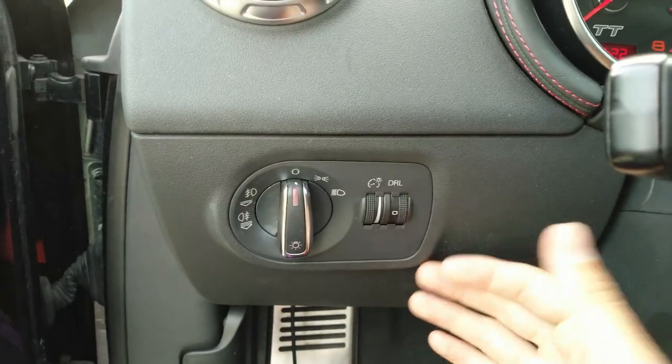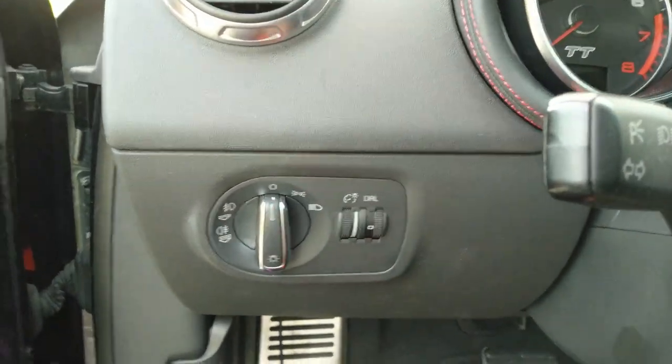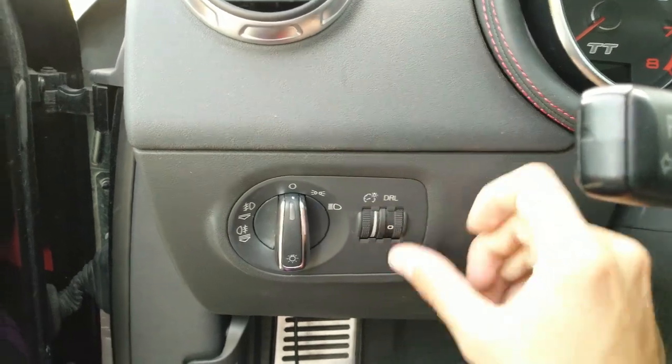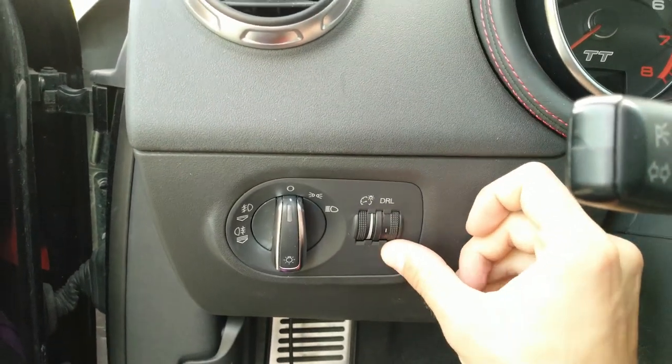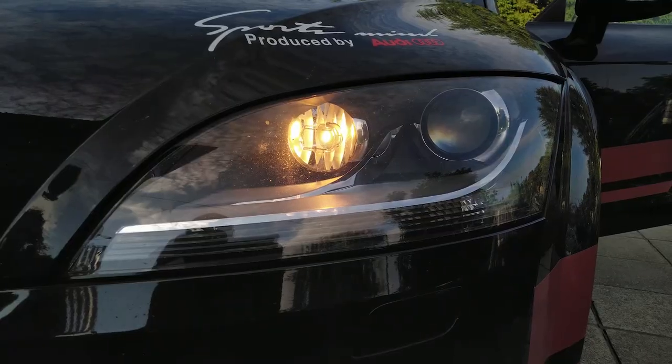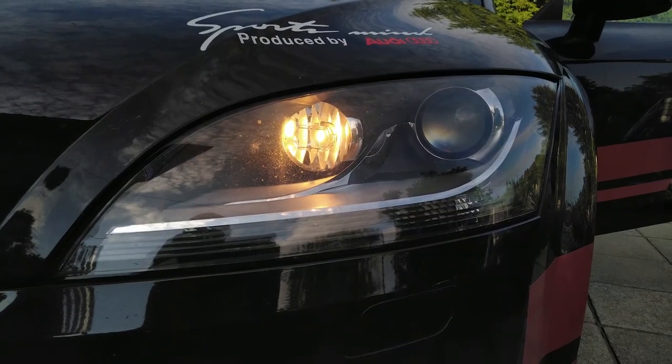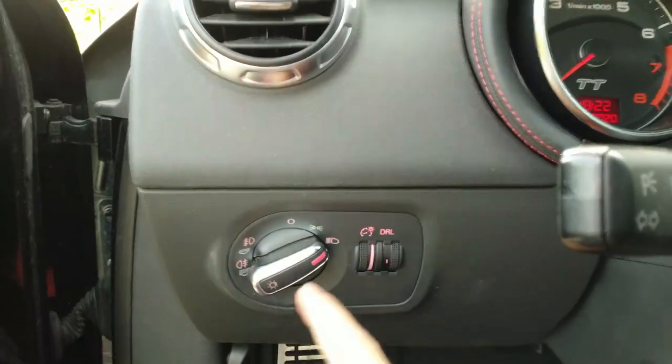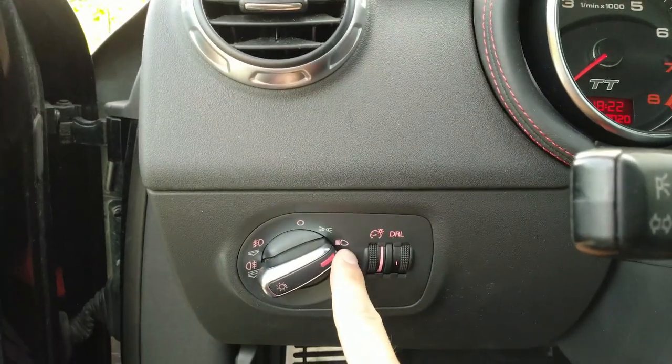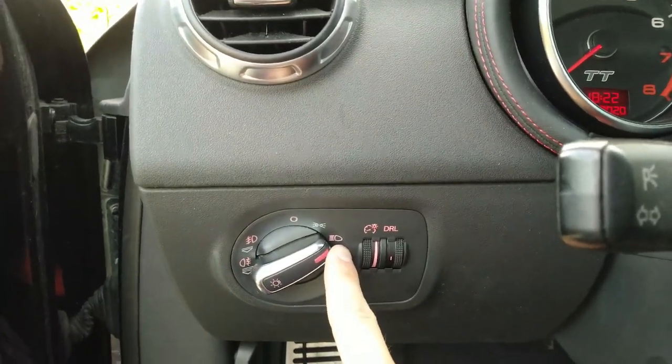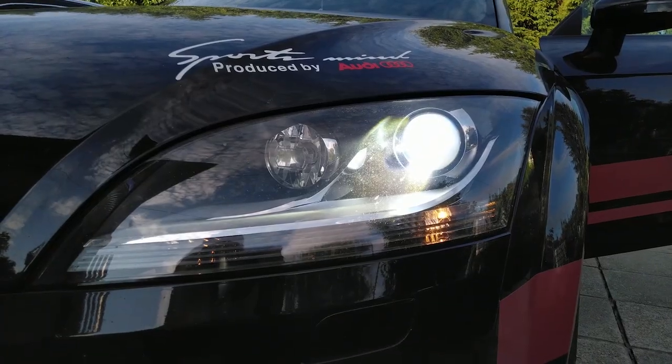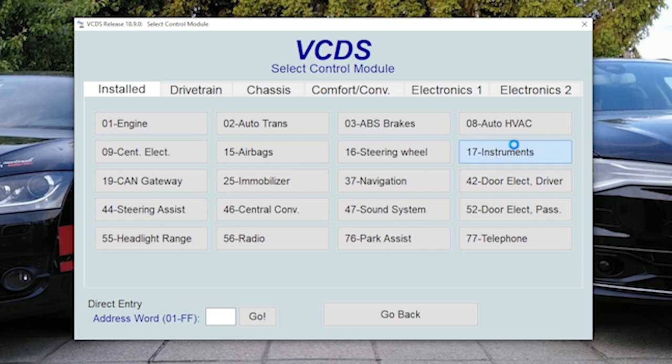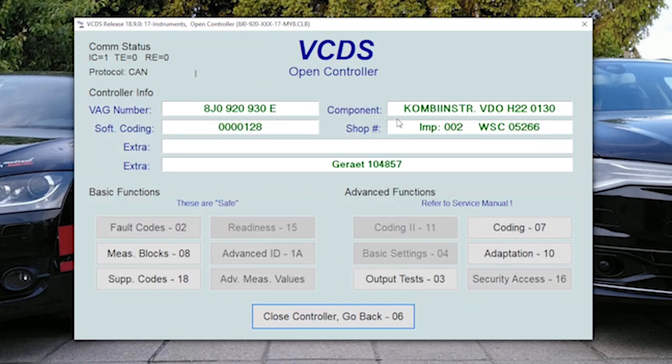By the way, you turn on daytime running lights with this button here. Just push it down until there is one, but if you activate this then you will turn on xenon headlights. The next thing I want to show you is the seat belt warning. This is in instruments, this is module 17.